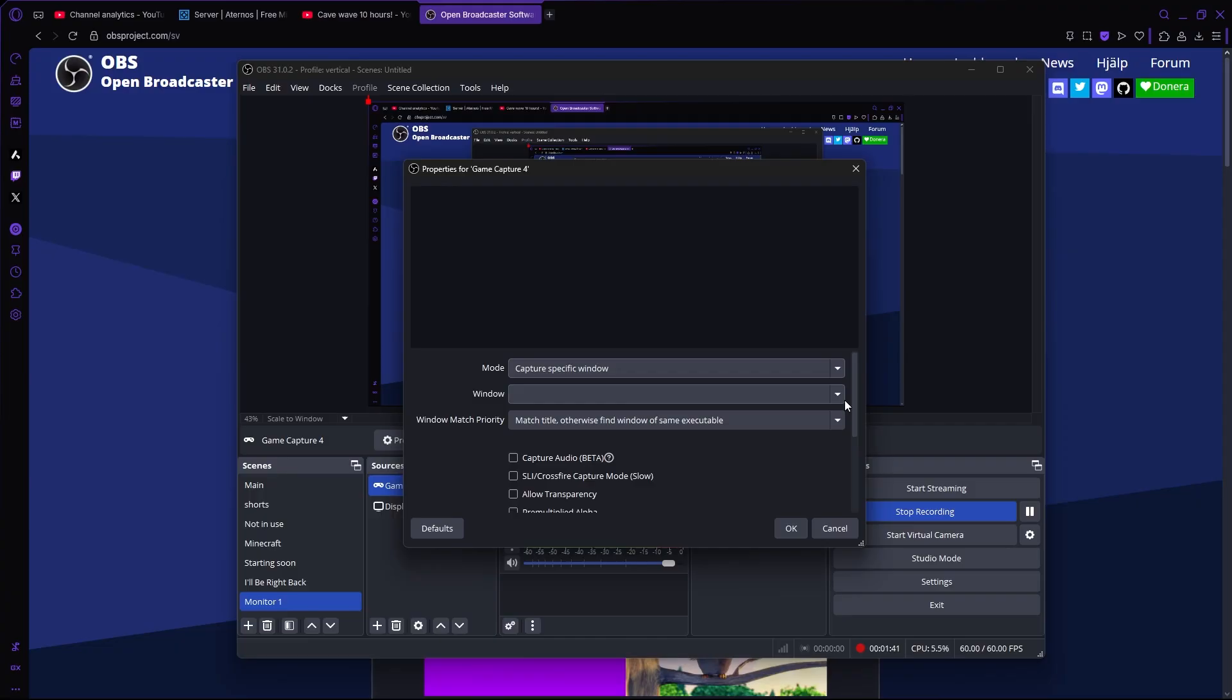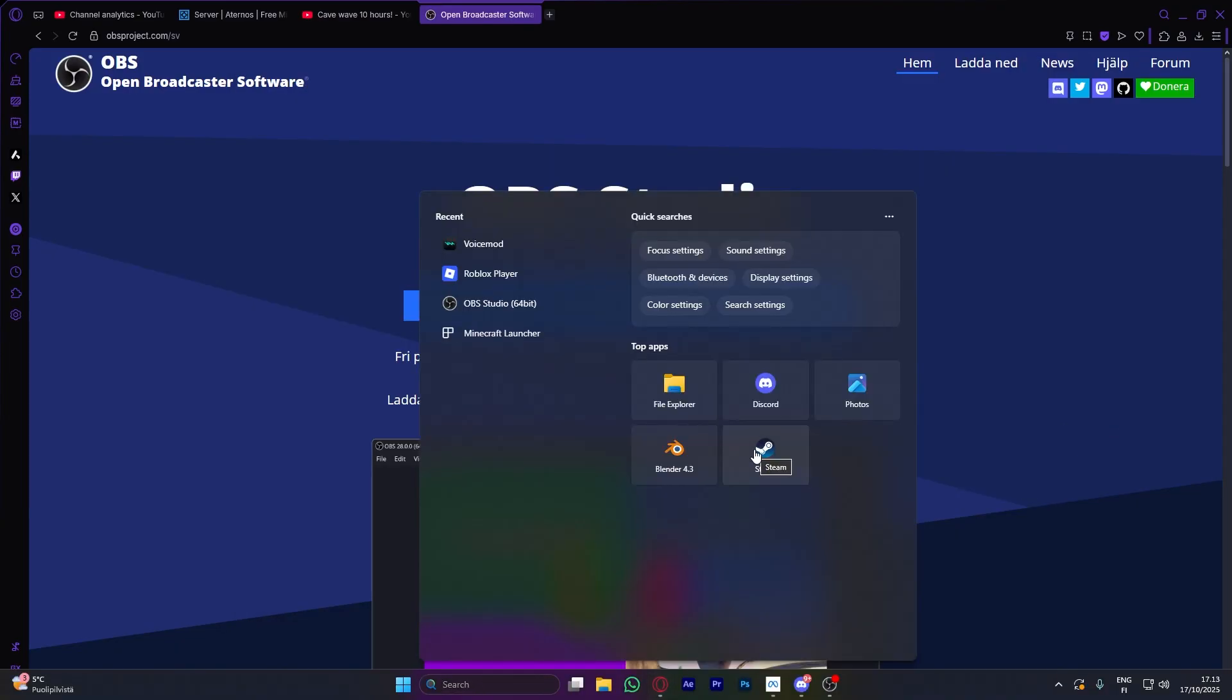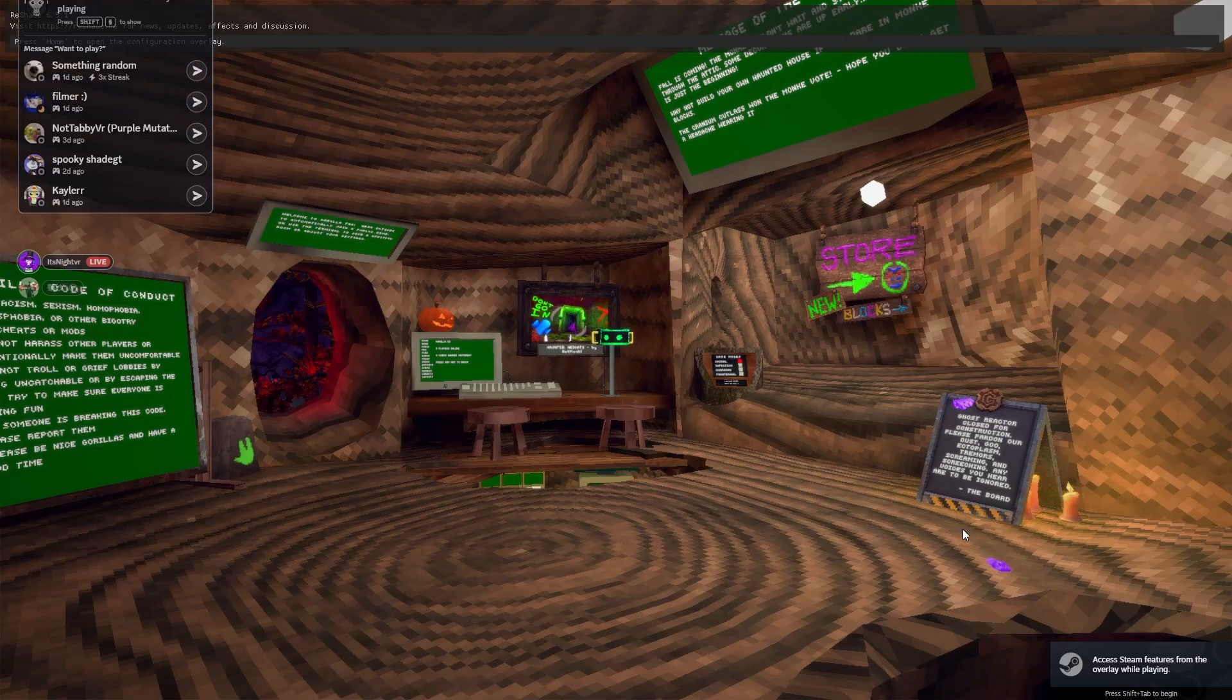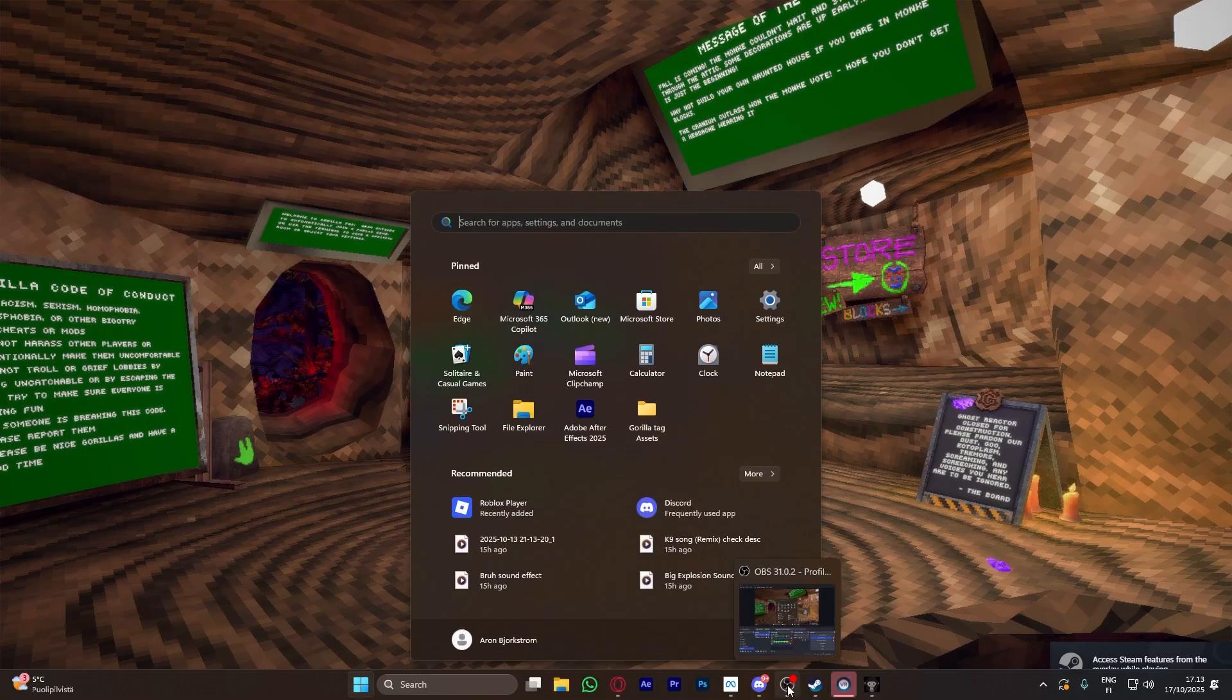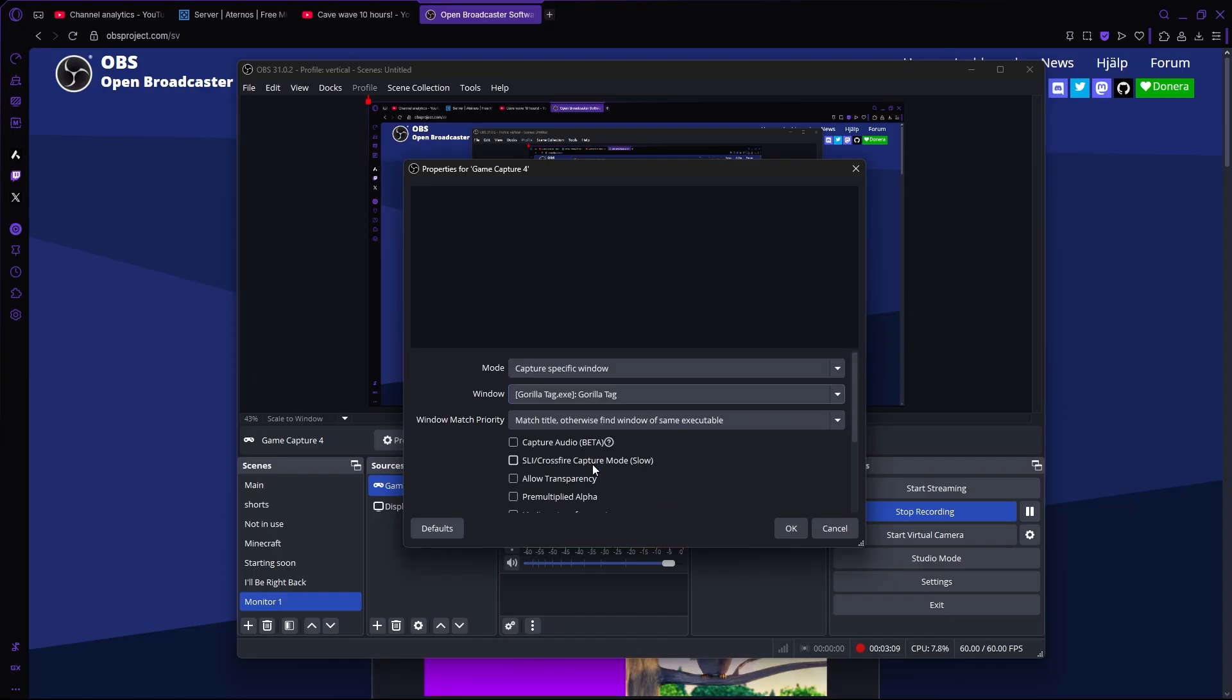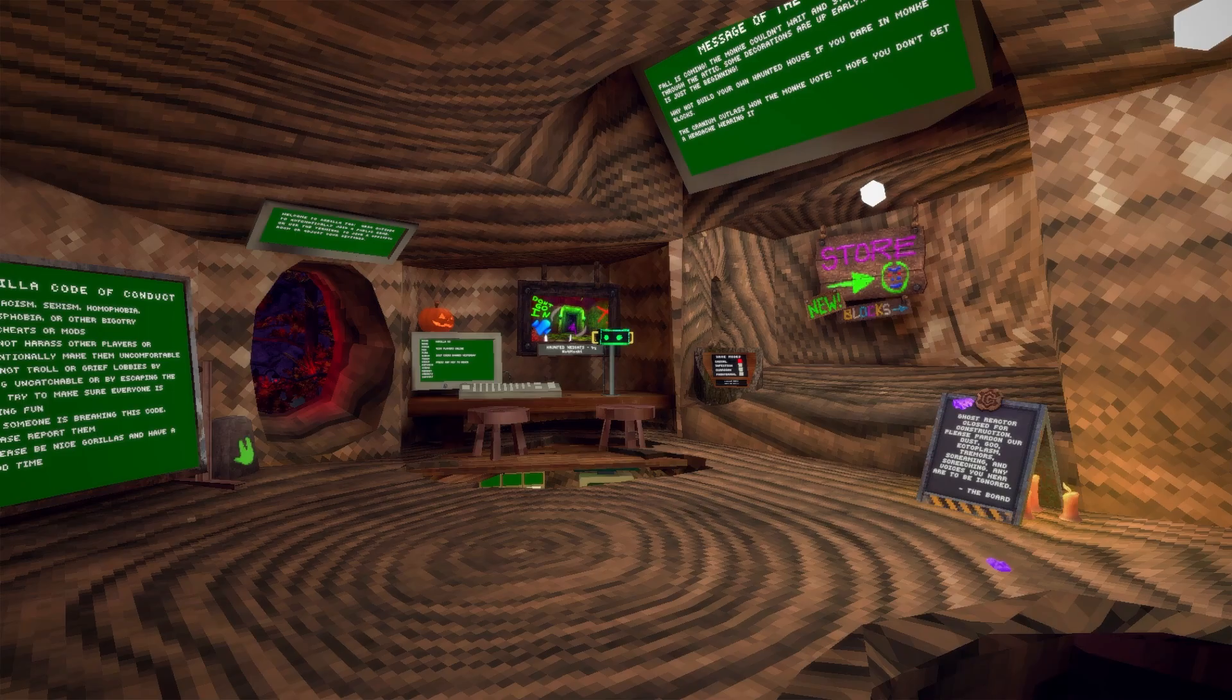Then we have to open up Gorilla Tag—and I forgot to mention this only works on Steam. All right, now when it's opened up, just head back into OBS. Now you can press Gorilla Tag. So now you can do whatever you want, and it will only show the Gorilla Tag screen.